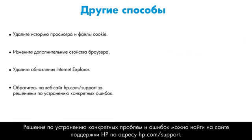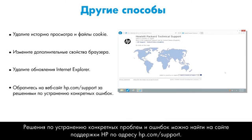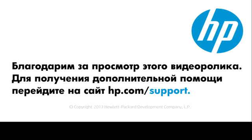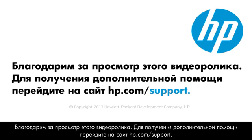To find solutions for specific problems and errors, check the HP Support website at hp.com slash support. Thank you for viewing this video. For more help, go to hp.com slash support.